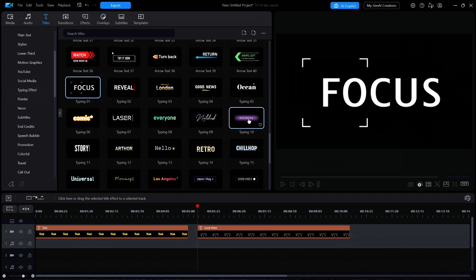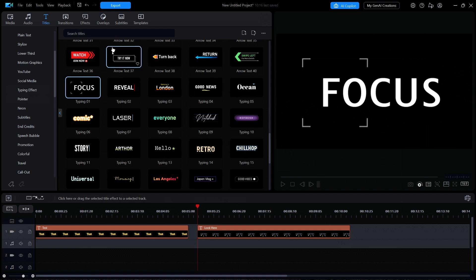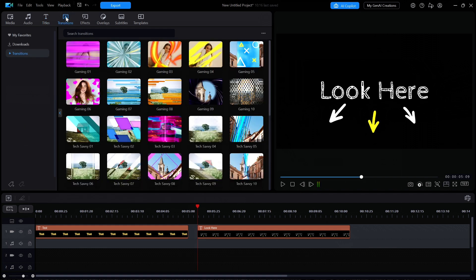Now let's look at what's new for transitions. I'll click transitions at the top, and then what's new along the left side.